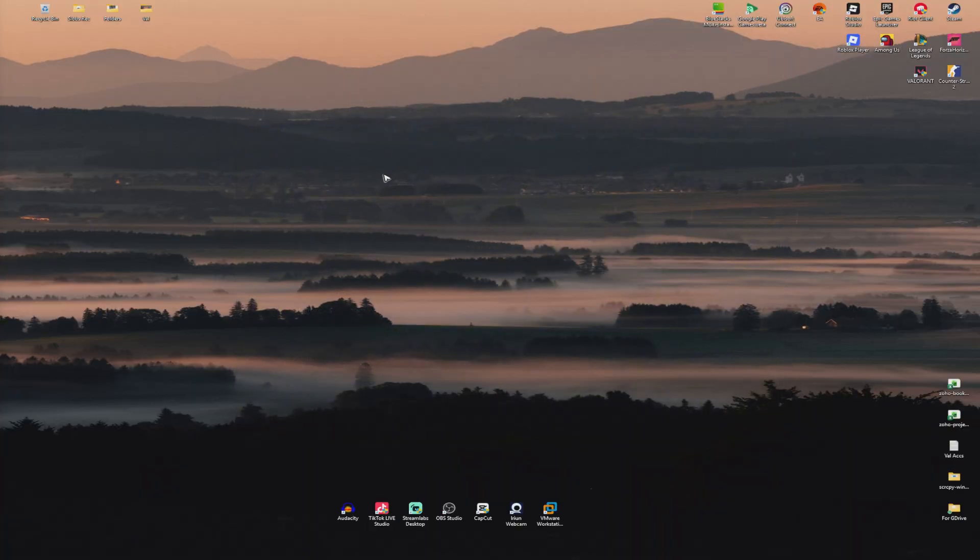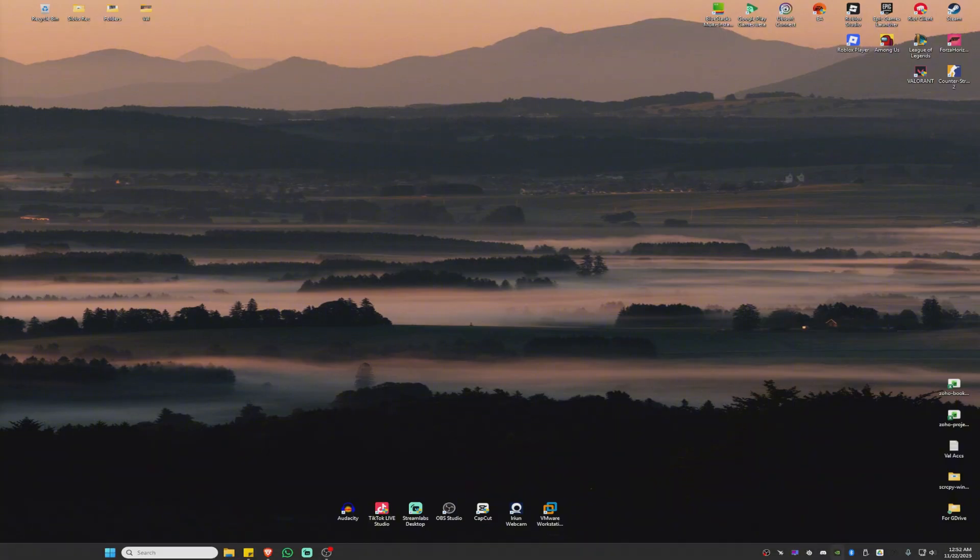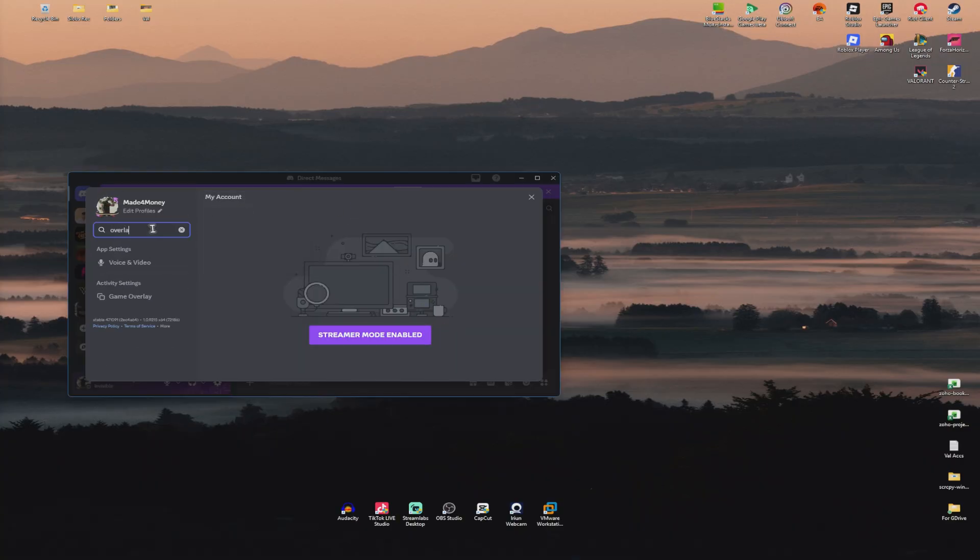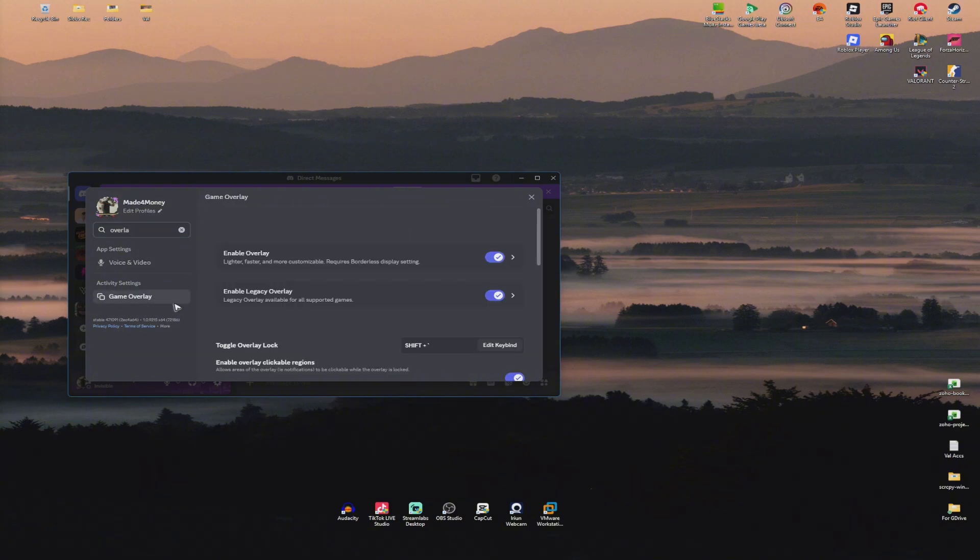If you have any other overlays, you can go ahead and turn them off, just like with Discord. Go over to Discord settings right here and just look for overlay. You have game overlay right here, just disable both.